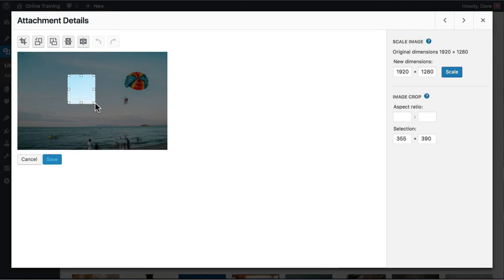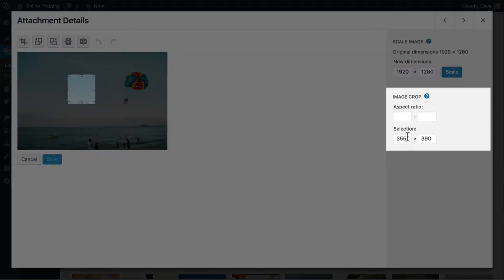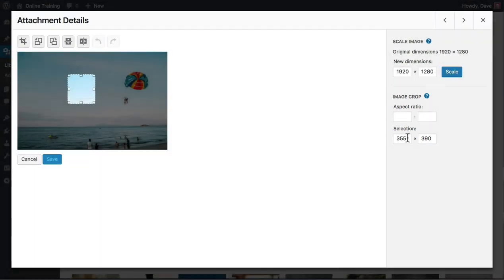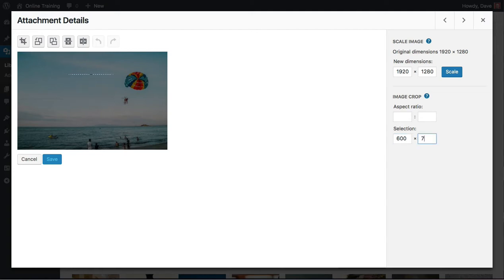Now, we'll come over here to the image crop section. And underneath selection, we'll enter 600, followed by 700.